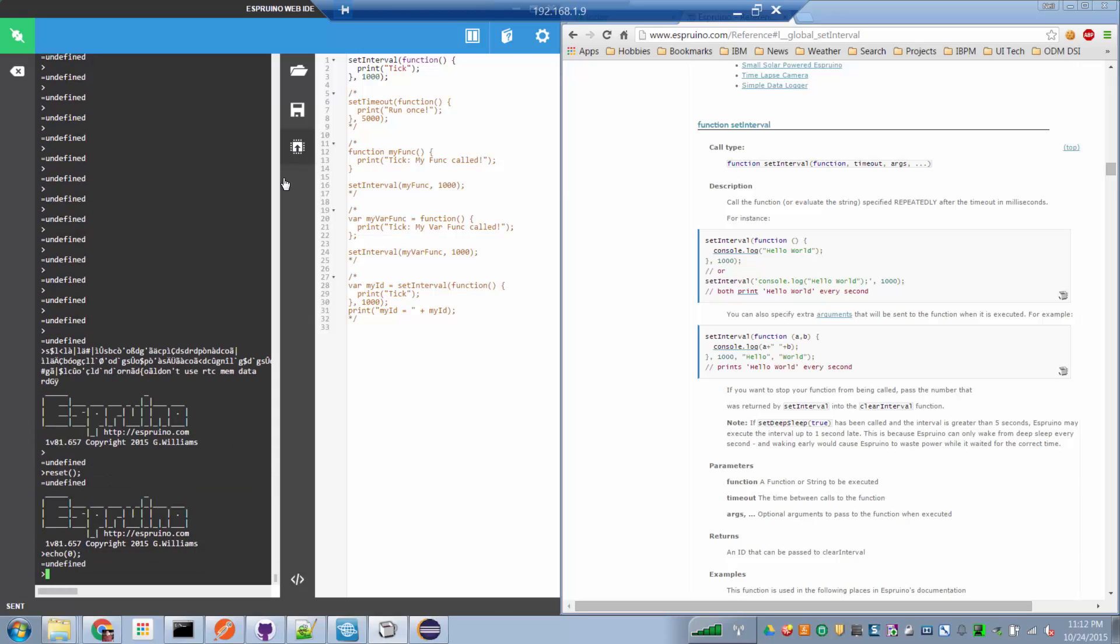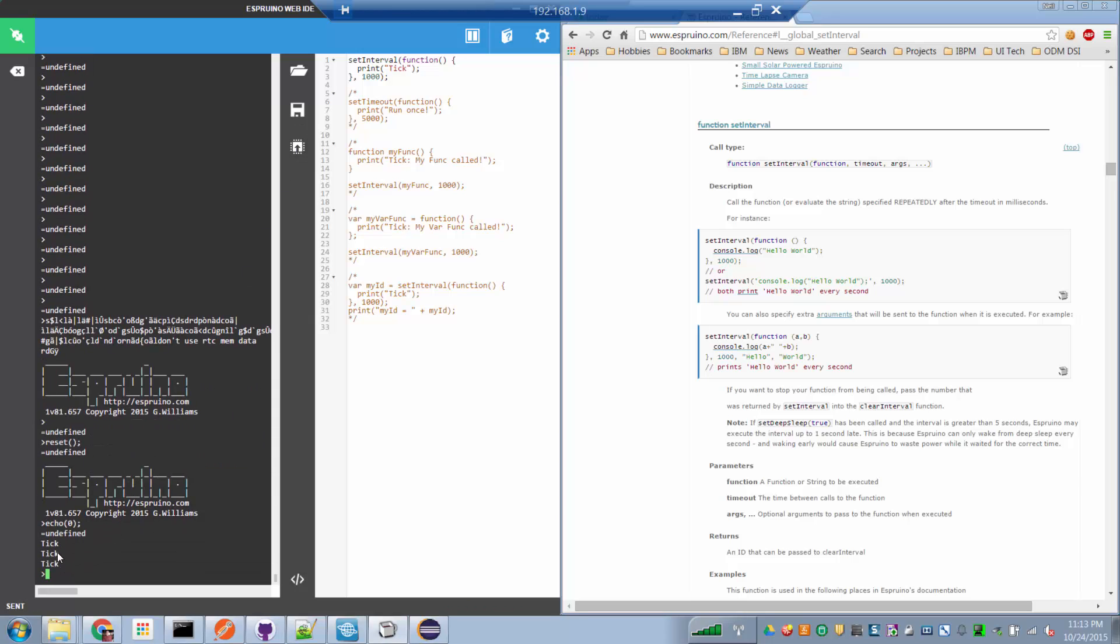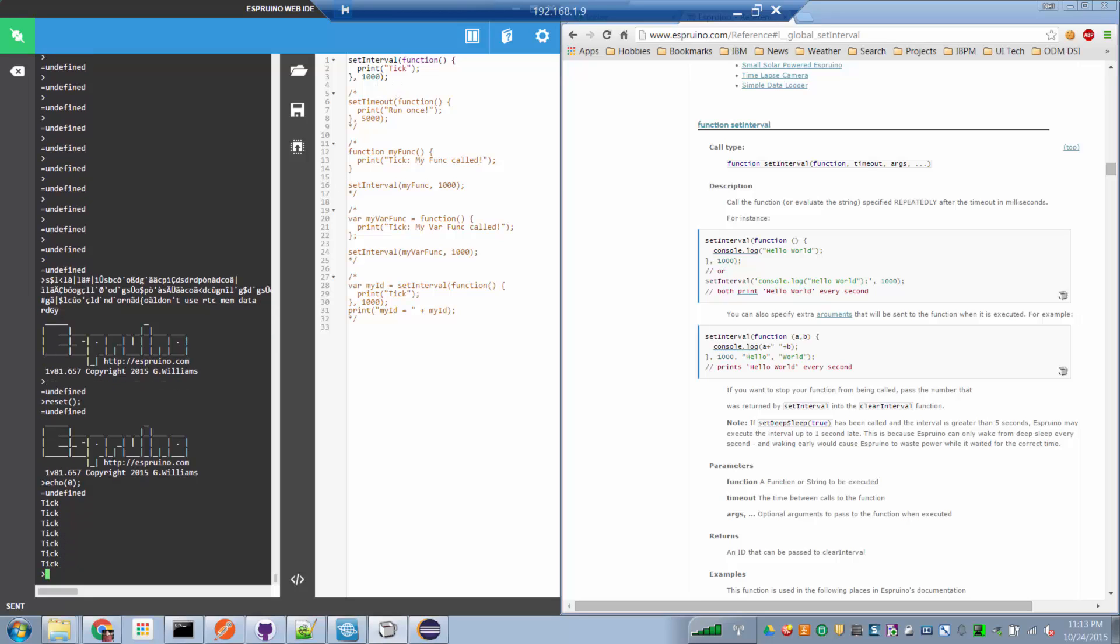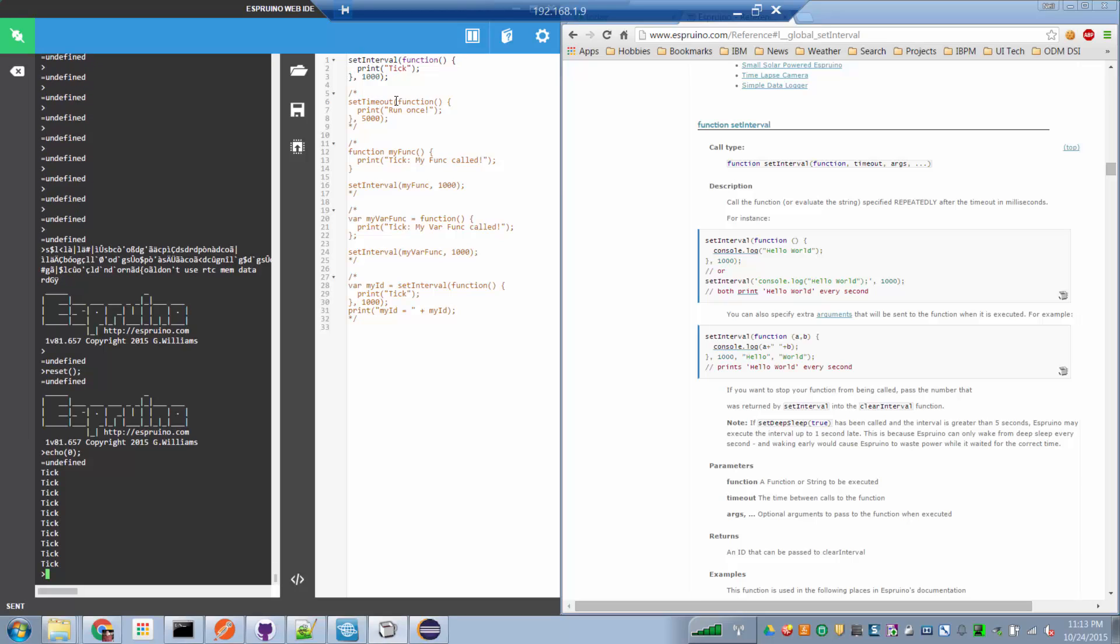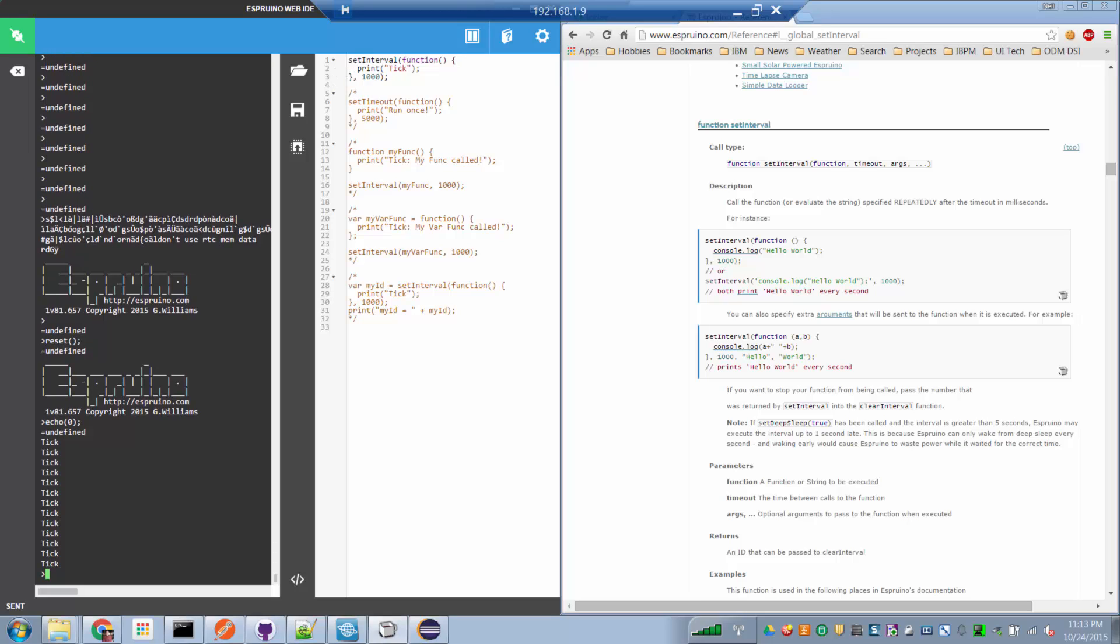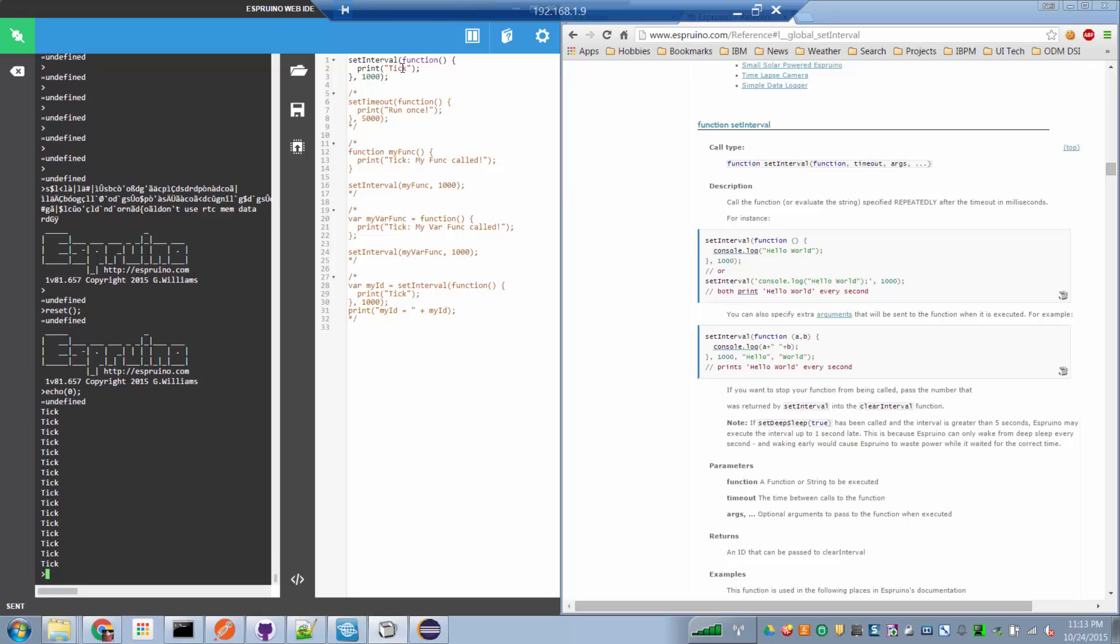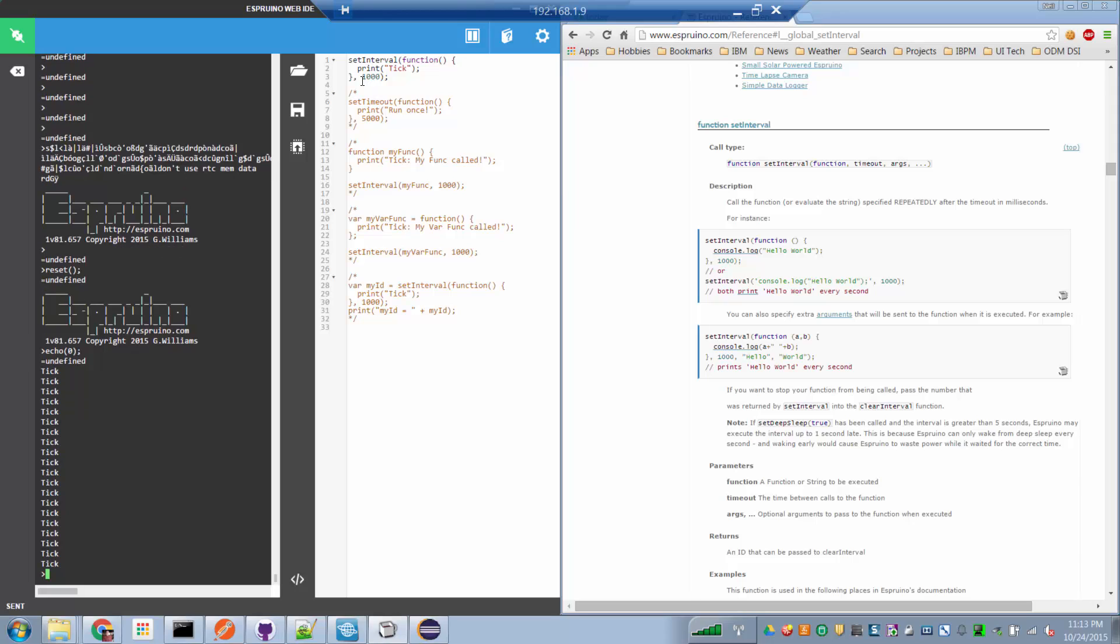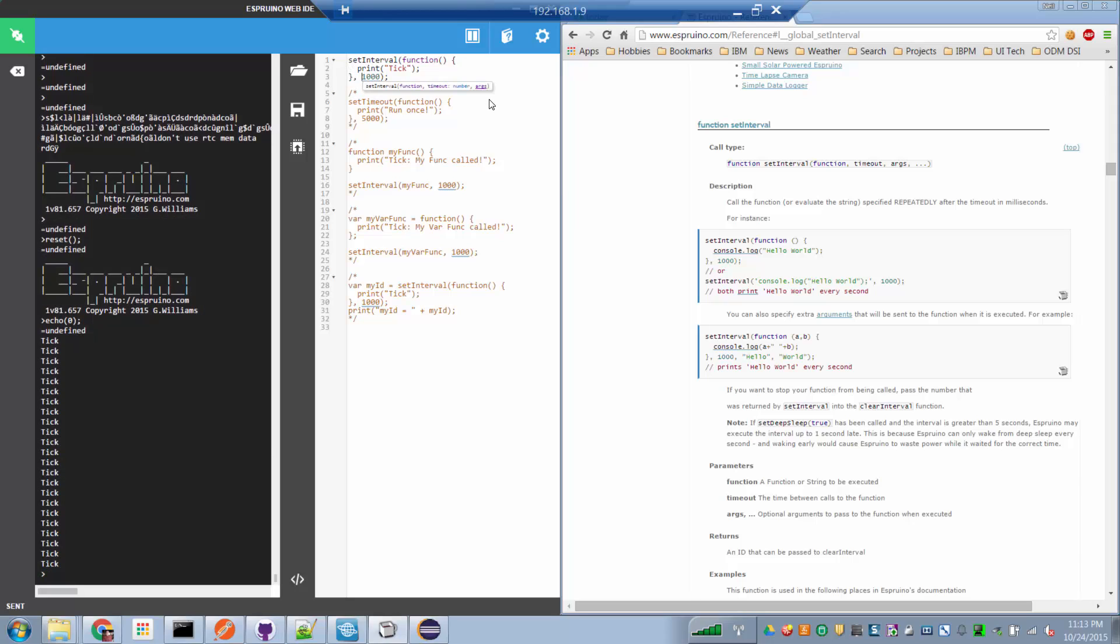So if I run this, down here on the console, we see the word tick echoed to the console once every thousand milliseconds. And setInterval runs over and over again, so each time a thousand milliseconds passes, we run the function, and then the clock is restarted, and we go run it again. So that's great.